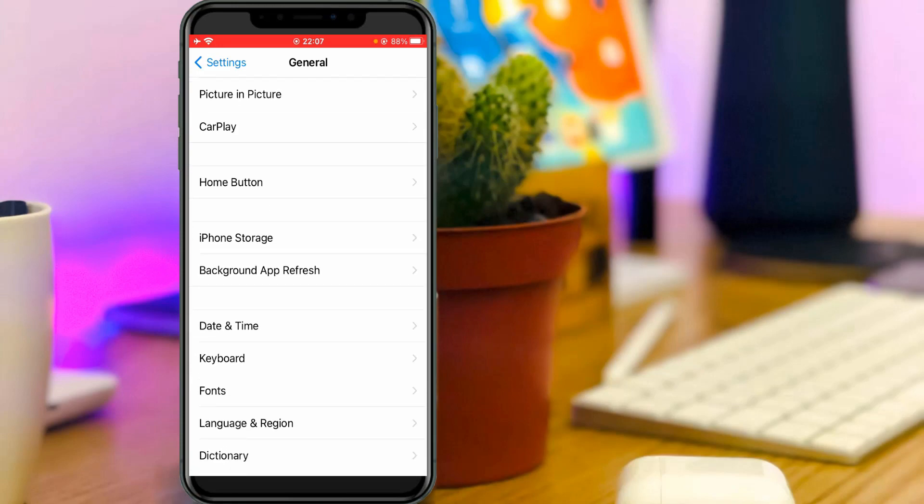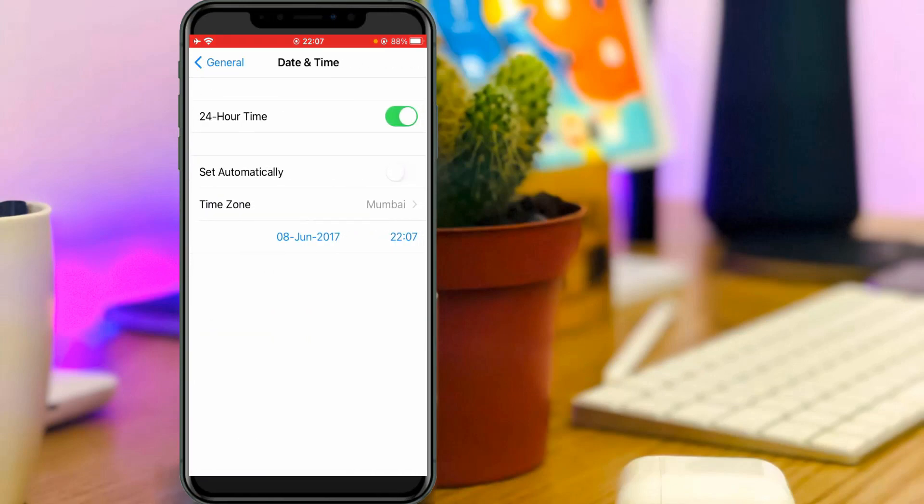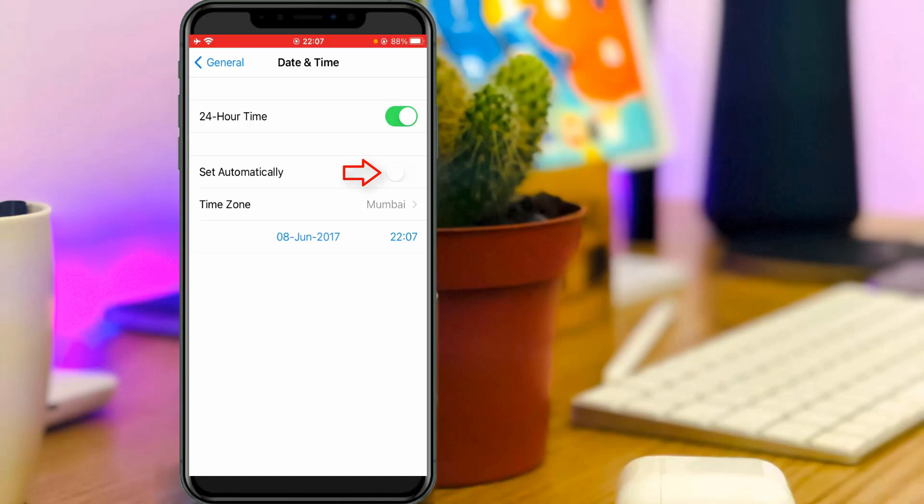Now you can click to open this date and time settings. Unfortunately here my date and time is set to wrong, so in future to avoid this kind of situations, always enable this option set automatically.